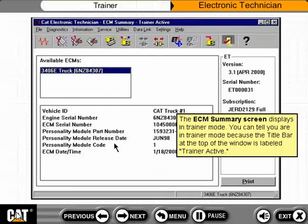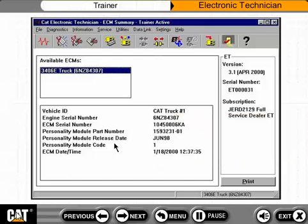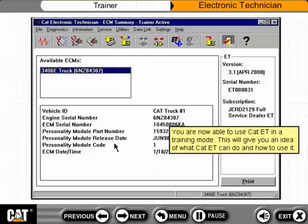The ECM summary screen displays in Trainer mode. You can tell you are in Trainer mode because the title bar at the top of the window is labeled Trainer Active. You are now able to use CAT ET in a training mode, which will give you an idea of what CAT ET can do and how to use it.